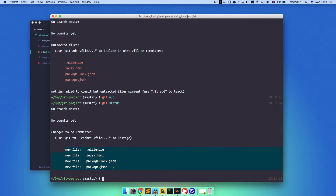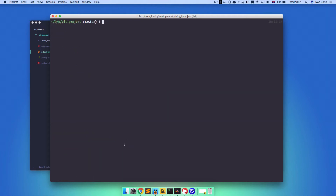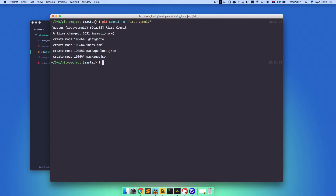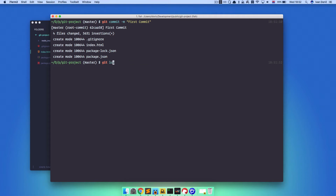So how do you commit your files? Very simple — you just do git commit -m and then you write something about your commit. This is my first commit, so I'm just going to call it 'first commit'. Now our first commit is actually committed to our Git repository. And if you do git log, you will see this first commit is committed — this is our commit number. It says it's in the master branch and it defines the author and so on.